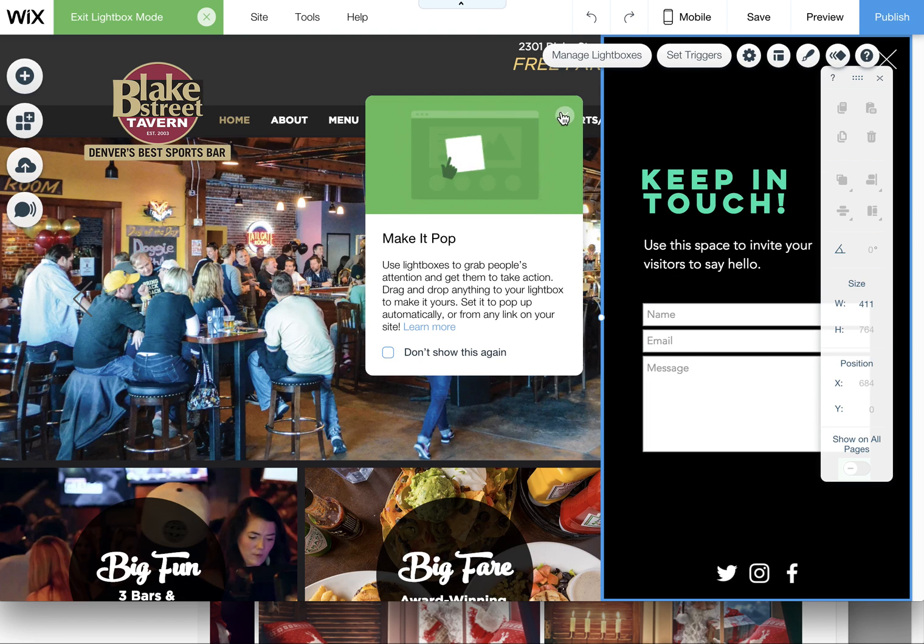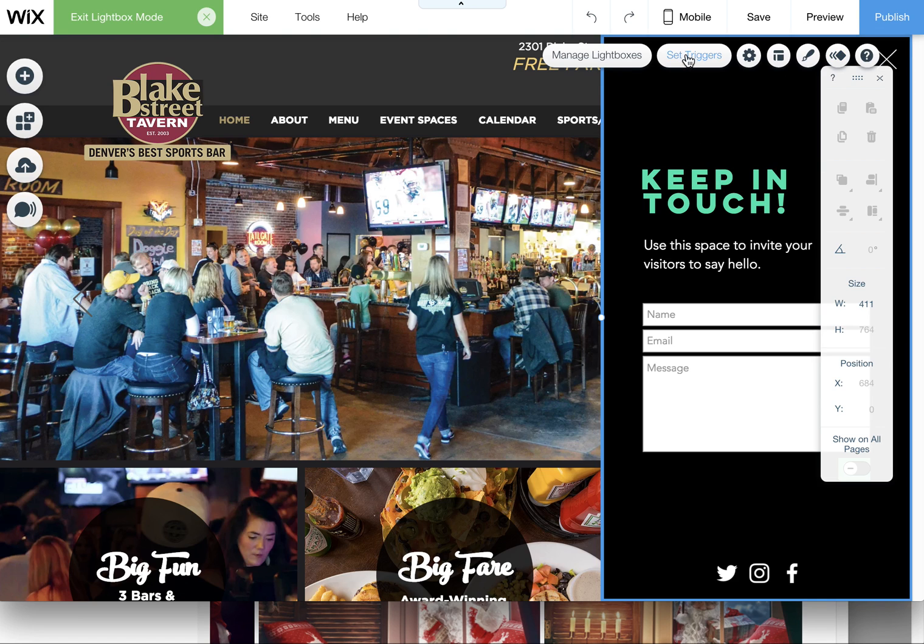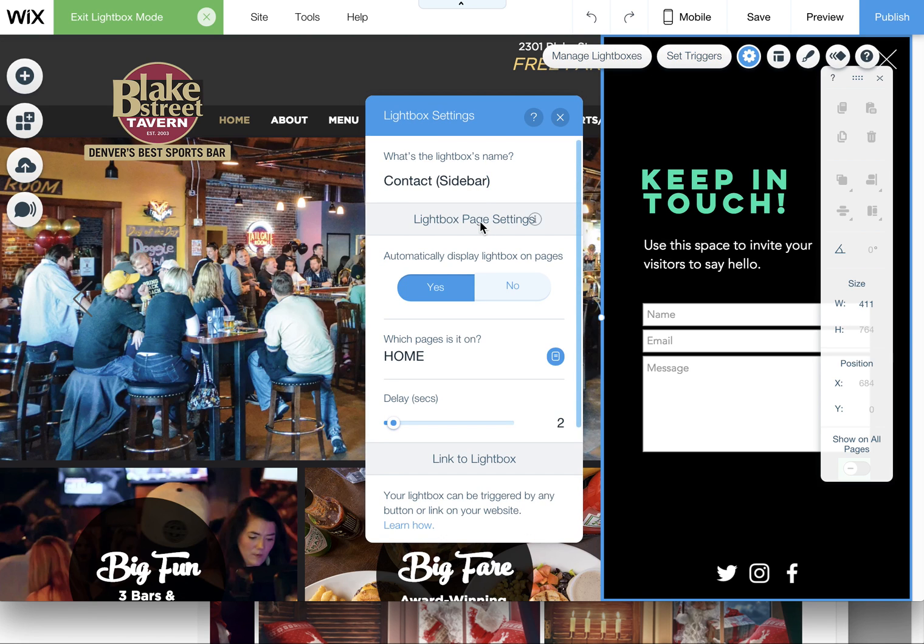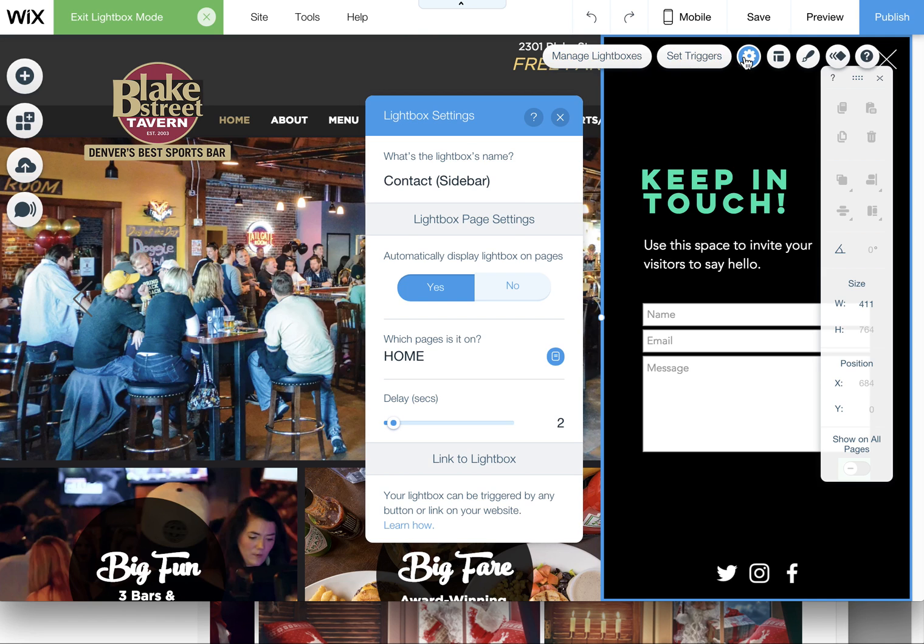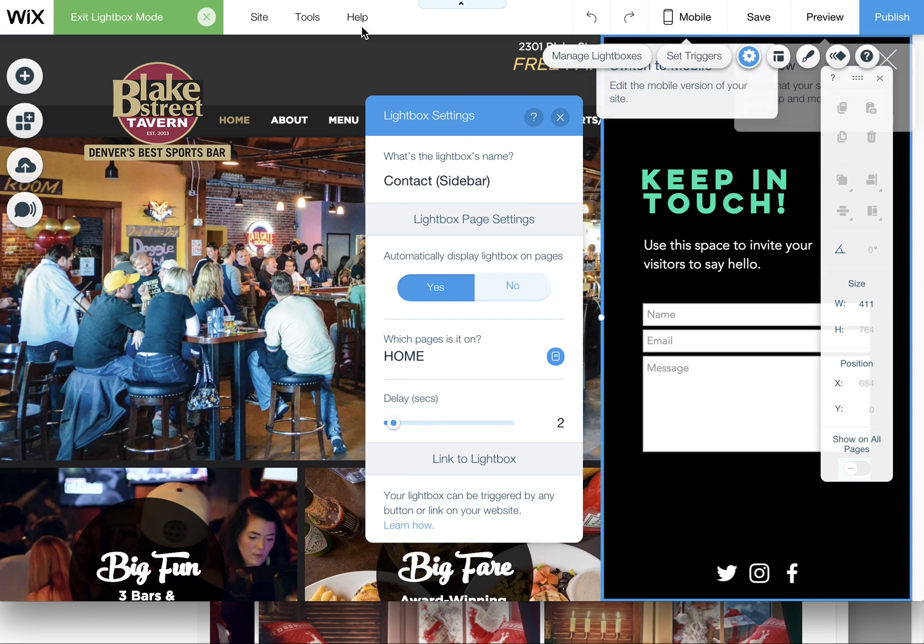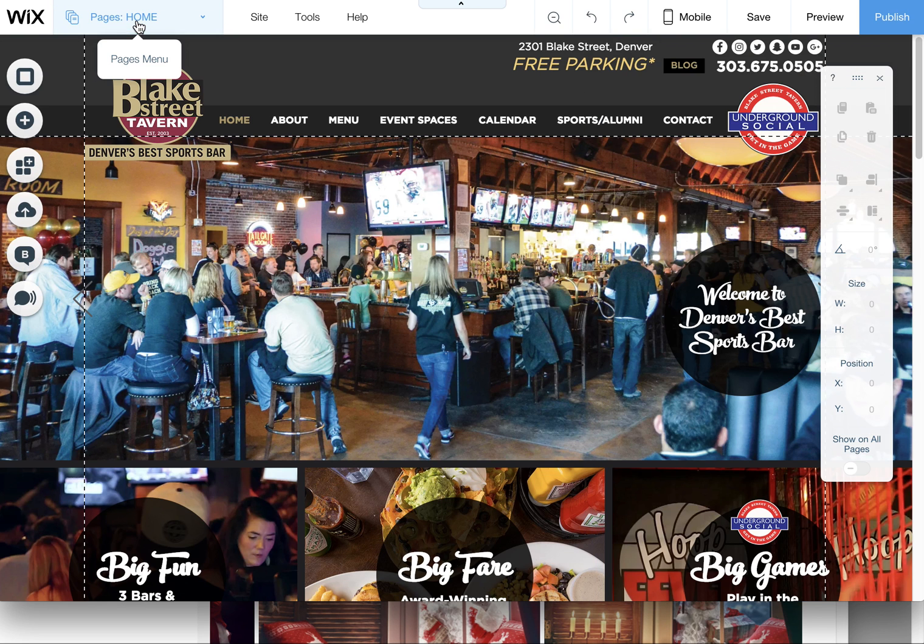But again I just wanted to quickly show you kind of what all these different tools are with lightboxes. These things also appear here, your lightbox settings when you're editing. You'll see that there's a little menu that pops up here as well. So when you're ready to exit the lightbox mode, just click here on this little exit.